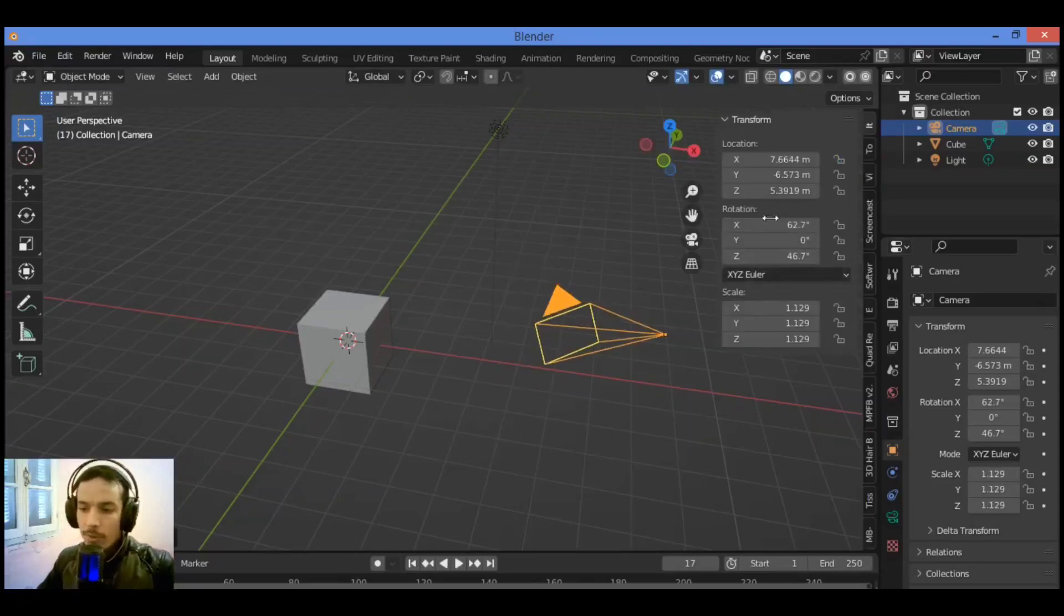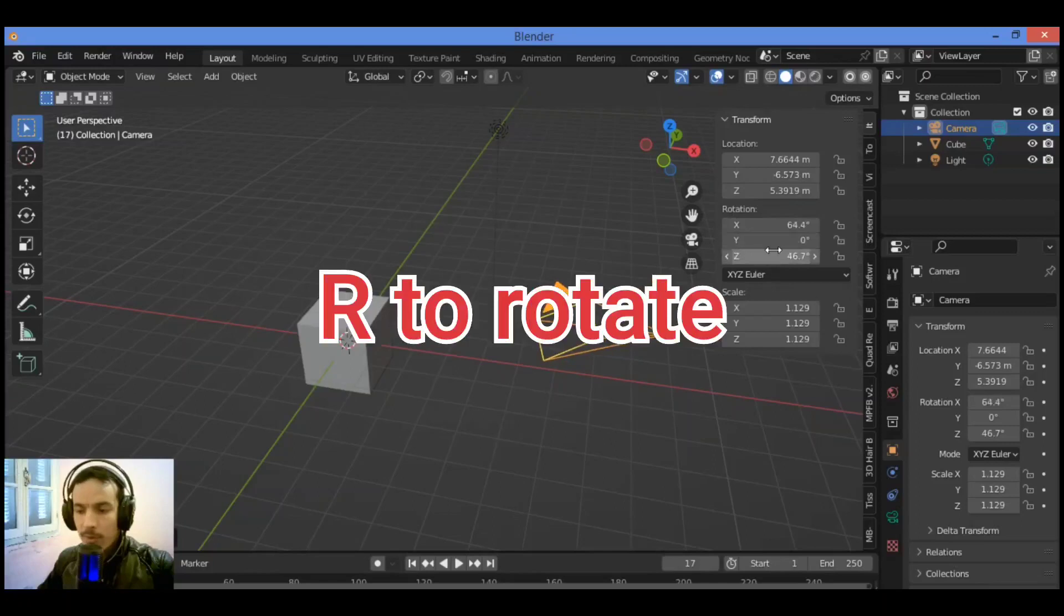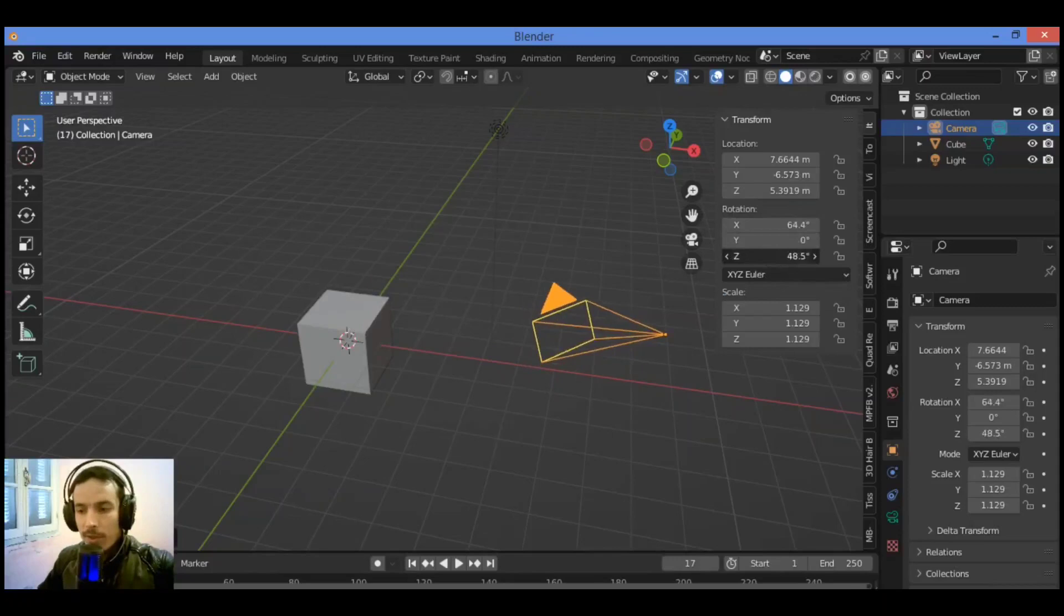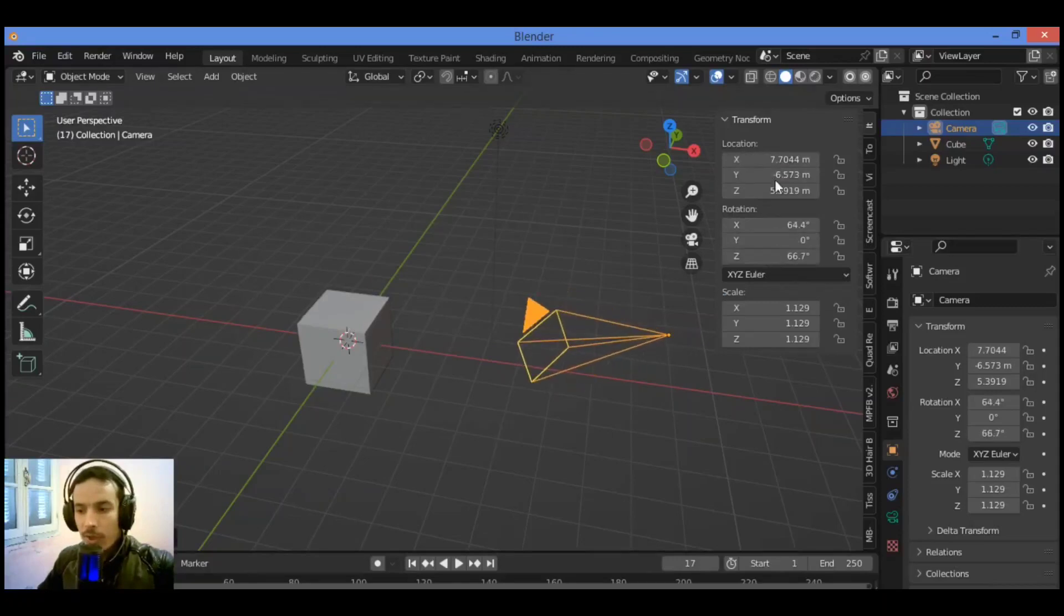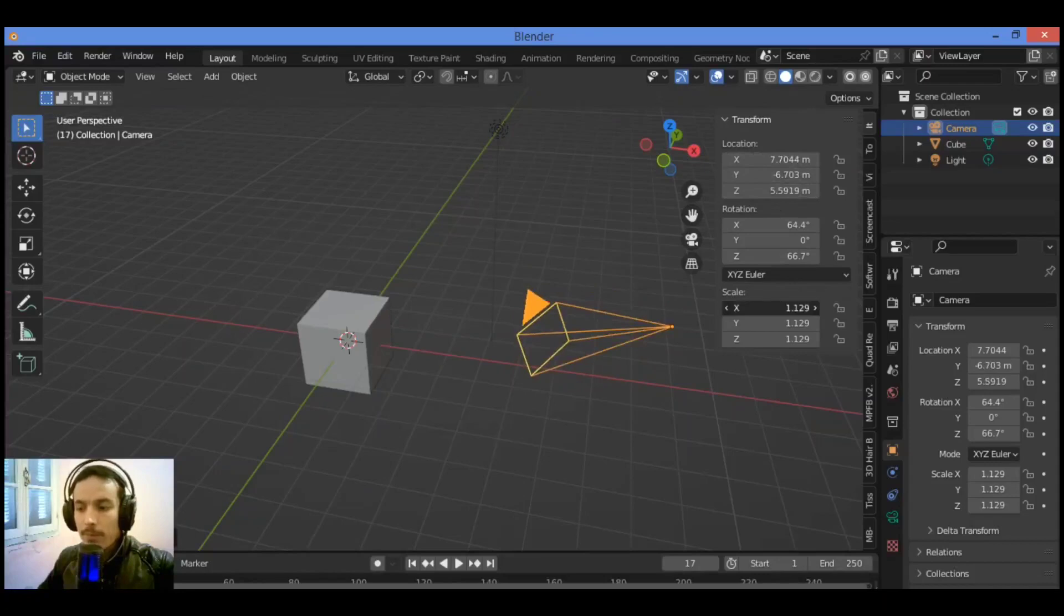You can also hit N for the side panel over there and you play with these values until you get the best position for your camera. Shown here, you can rotate it and change location also on X and Y and Z. You can also scale it like this.